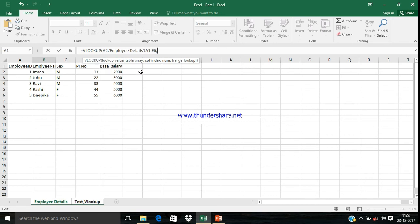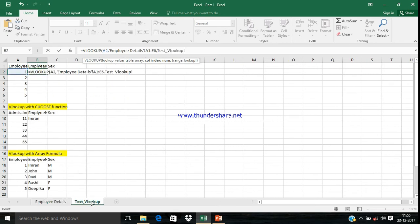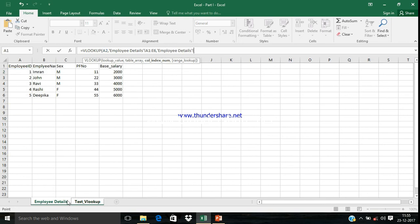The second parameter is Column Index. Column Index means the number of columns from the particular search column. The lookup column is Employee ID, and Employee Name is the second column from the lookup column, so we need to input value 2 here.